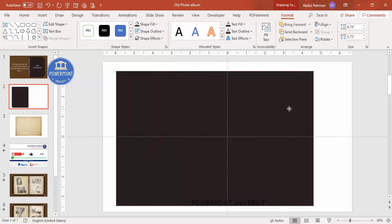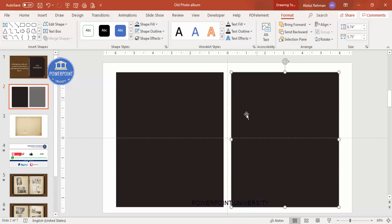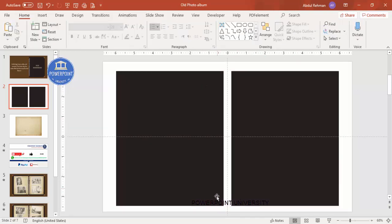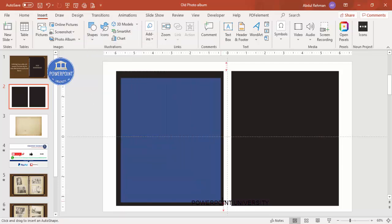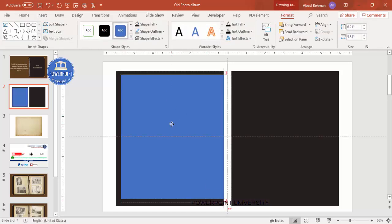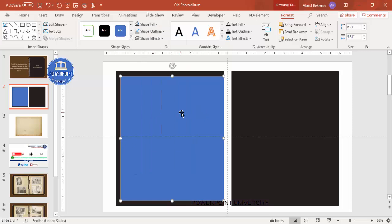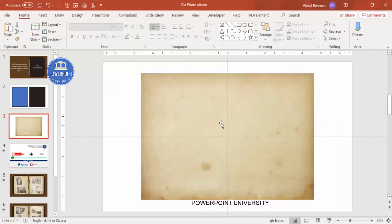Press Ctrl+D to duplicate and add one to the right side with equal spacing. Then add one more rectangle and give it a light color. Instead, let me add a paper texture — draw the rectangle leaving some space at the top, bottom, and left side. Set shape outline to no outline, then insert the image I downloaded from the net — it has a very old torn paper look.